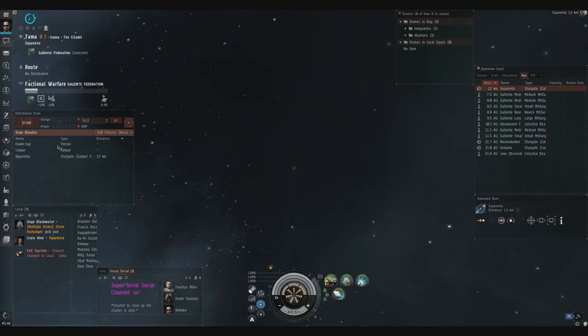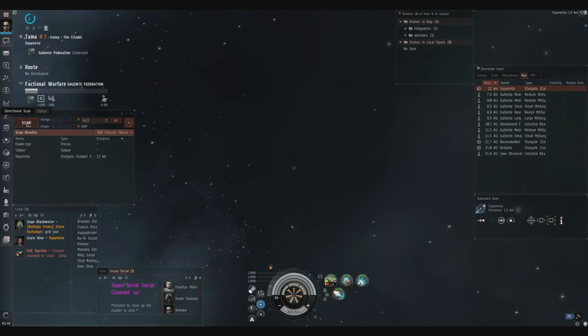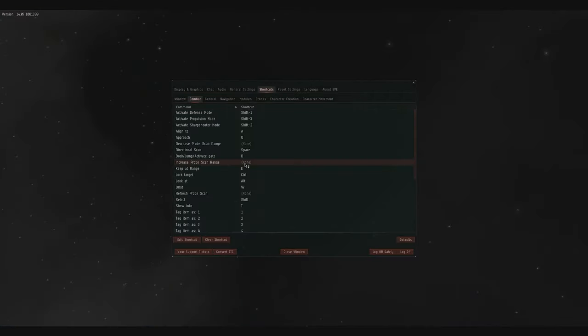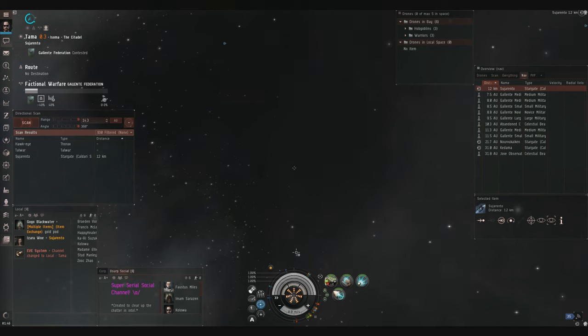You can see mine is space. You set that by hitting Escape, going to Shortcuts, Combat, Directional Scan, and setting it. I like space because it's a big key - you just sit there and spam it.